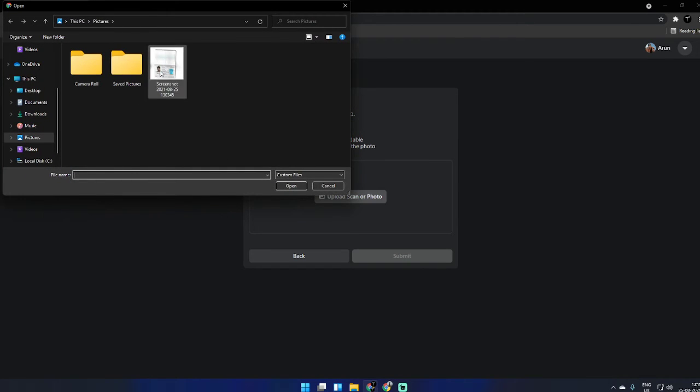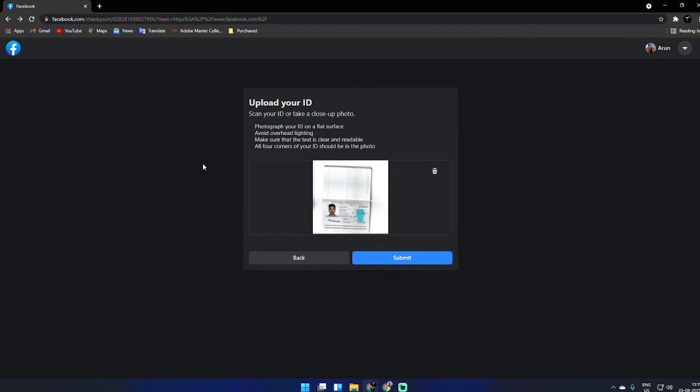I submitted it. It's loading now, let's wait and see what will happen.